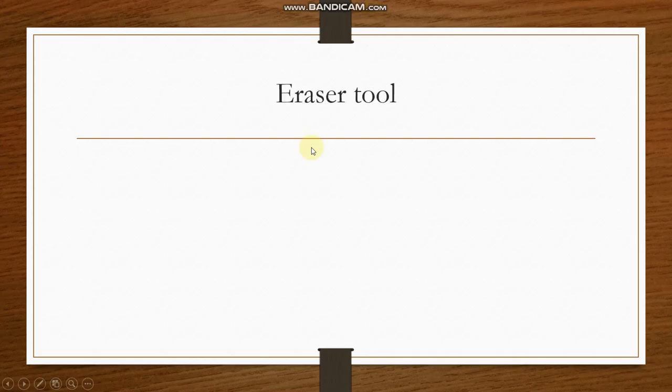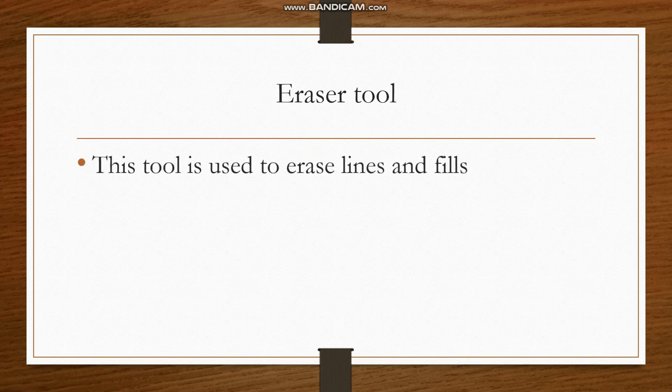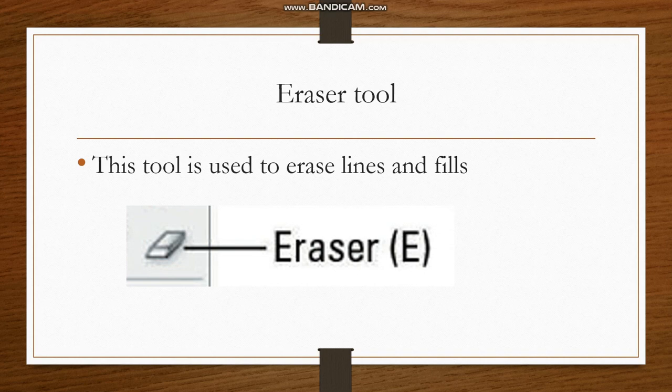Now we have another tool called the eraser tool. This tool is used to erase lines and fills. And this is the icon of the eraser tool.